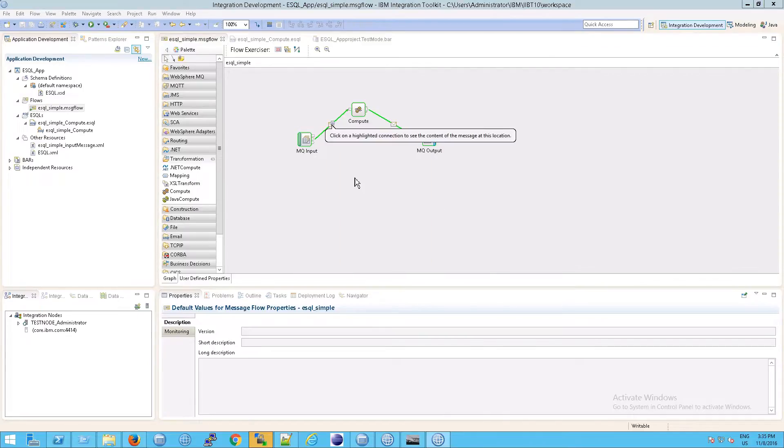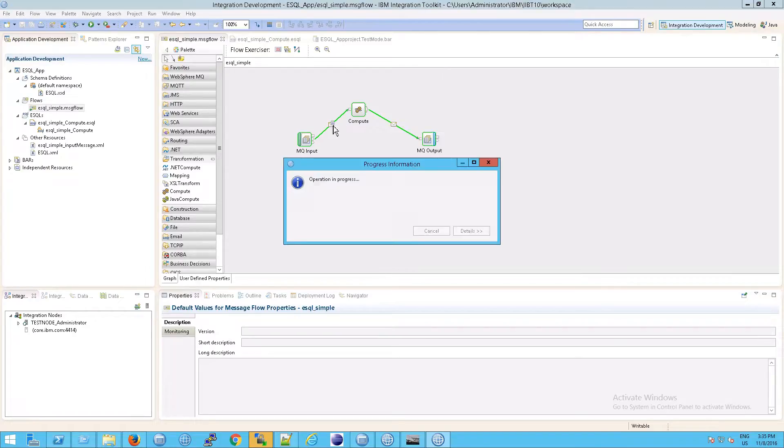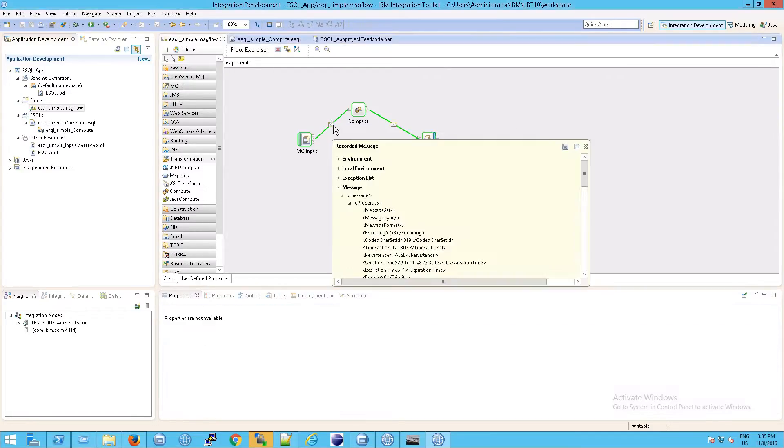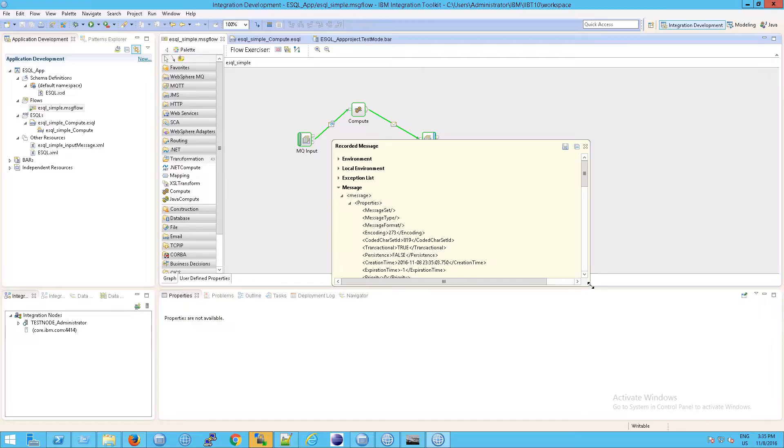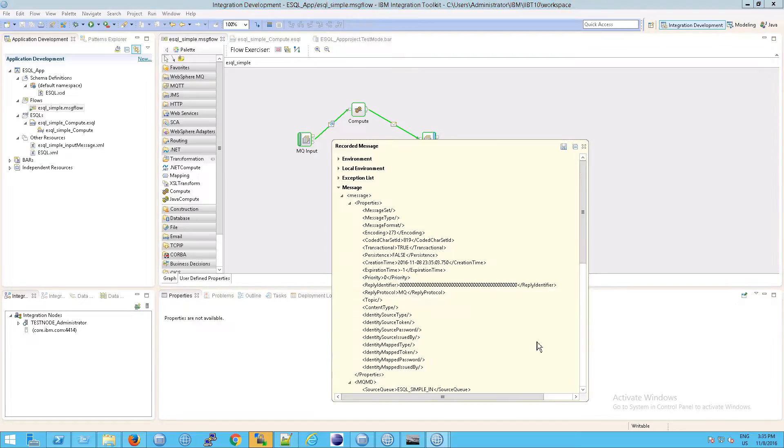Why did I do that? Well, now look what happens. Click on the highlighted connection to see the content of the message at this location. In other words, if I click here, it parsed the message. IIB parsed the message. And now look at this. This is exactly what we were just talking about. This is the logical message tree or the message assembly.